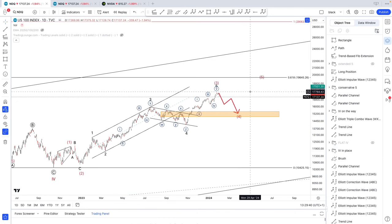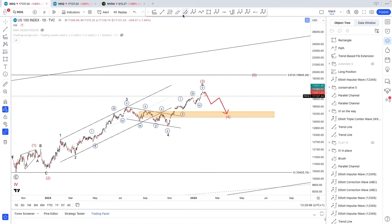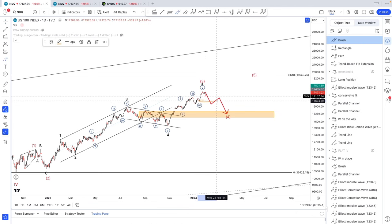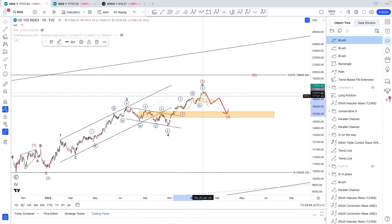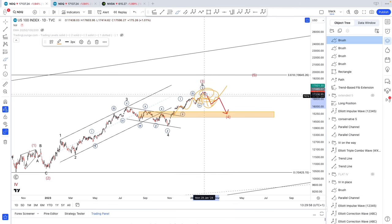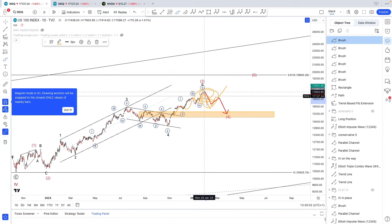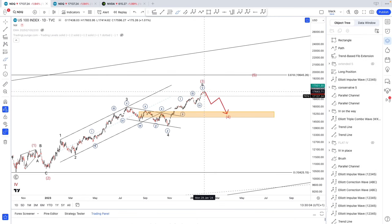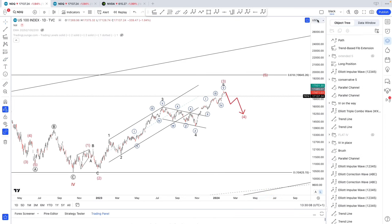It's a bit early to say we do have a top, but it looks like we have one — especially if we manage to break these lows, then we do have additional confirmation. At that point, we could either still have 5 waves up, 3 down, 5 up. We need to see how we come down here from this almost $18,000 top. That's basically the NASDAQ in a nutshell.